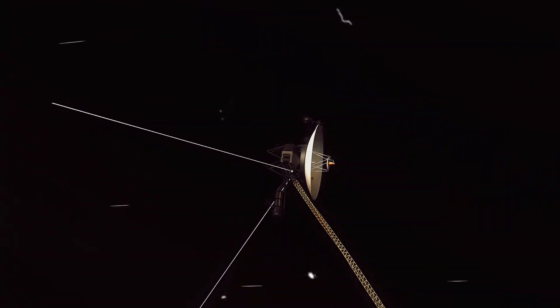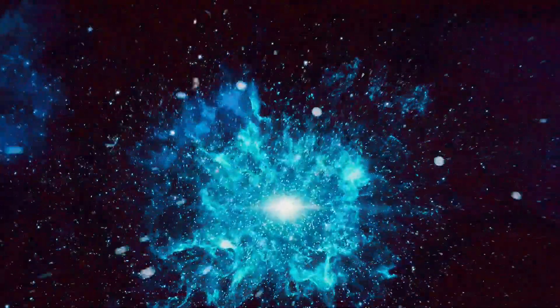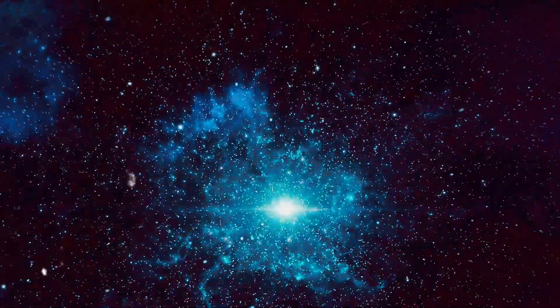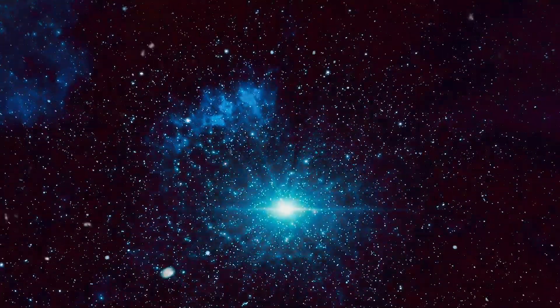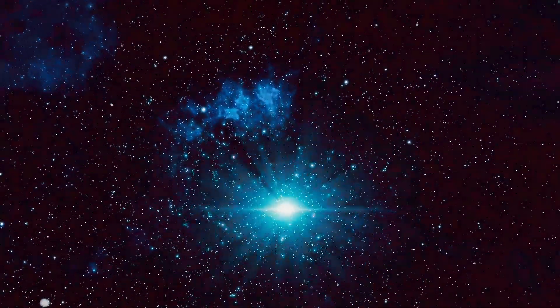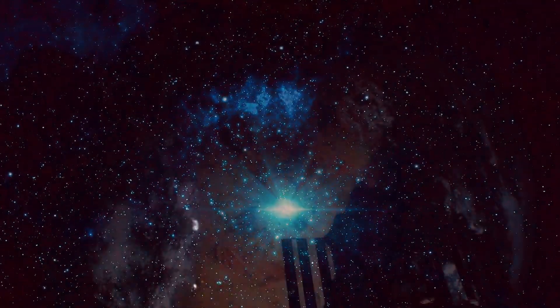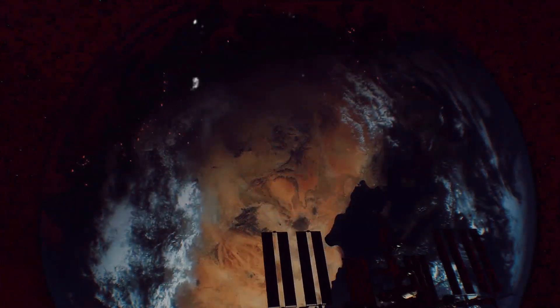The Einstein probe is not just a spacecraft, it is a harbinger of discovery, a sentinel in our quest for knowledge. It represents our curiosity, our drive to explore the unknown, and our desire to unravel the mysteries that the universe holds.